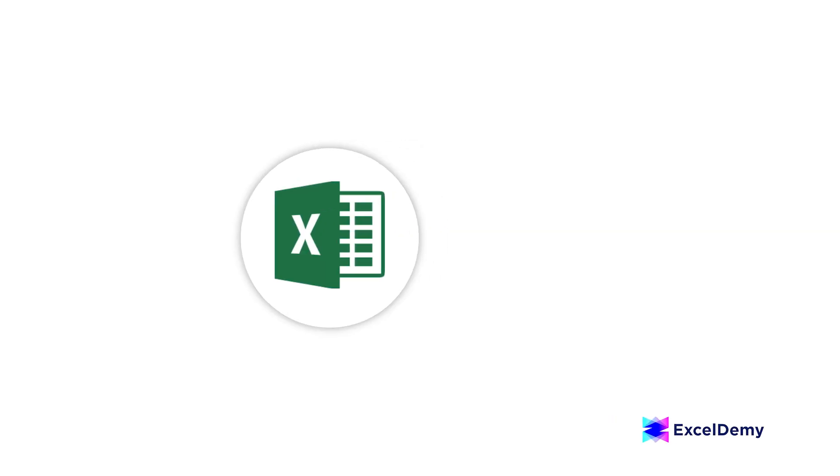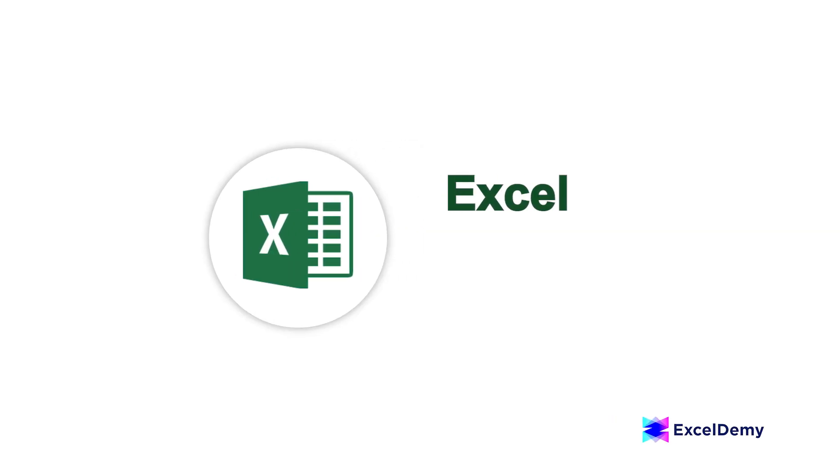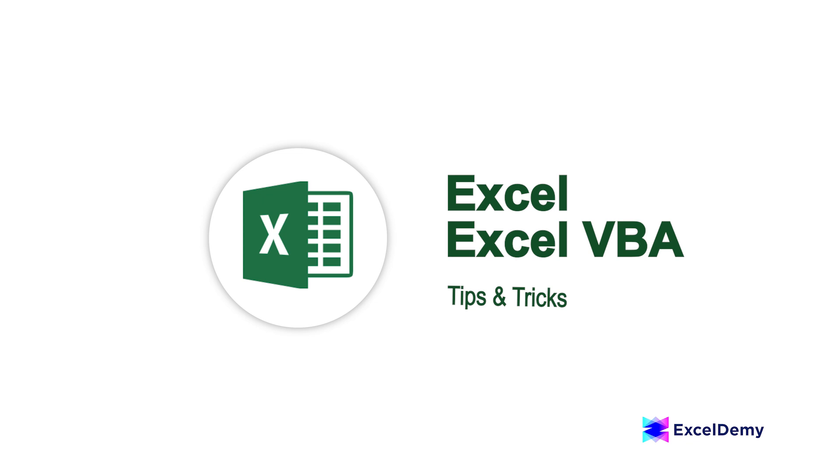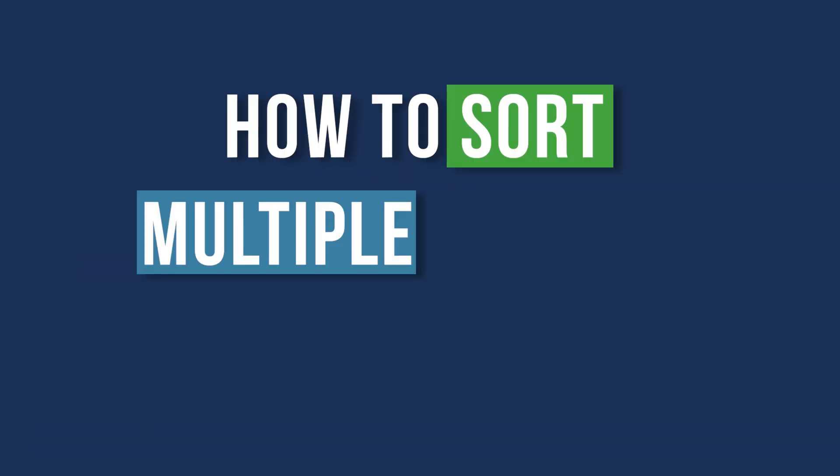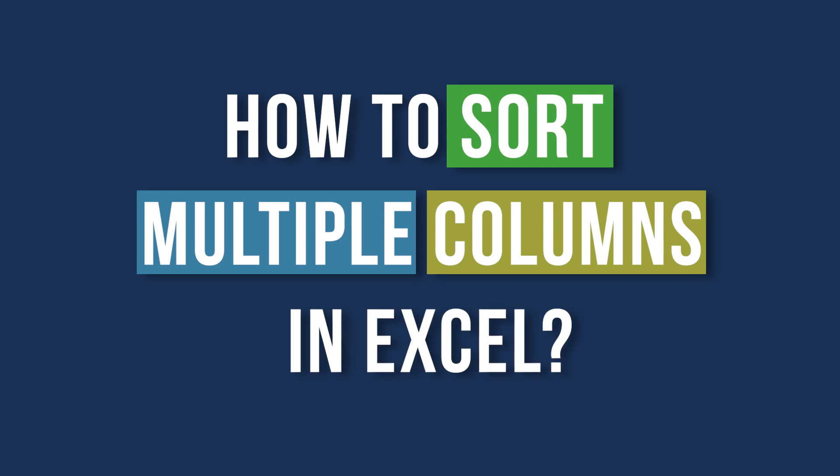Hi there, welcome to Excel Demi where you can learn to use Excel and solve Excel VBA related problems. I am Ishra Kader and today we'll be discussing how to sort multiple columns in Excel. So let's get started.